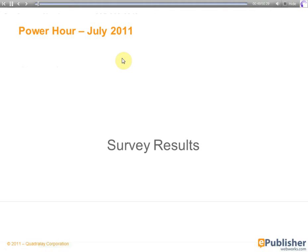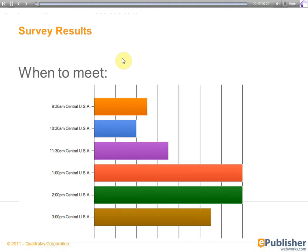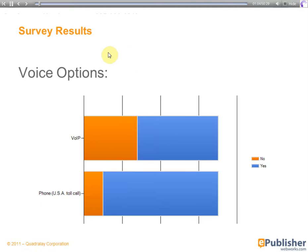First off, the survey results. The first part of the survey was a vote on when we should meet. You can see that 1 o'clock and 2 o'clock Central Time tied, and so in August the Power Hour will be held at 1 o'clock as it was held today. Next up, the survey asked which teleconferencing option would everyone prefer. You'll see that the landline won out narrowly over the Voice over IP.